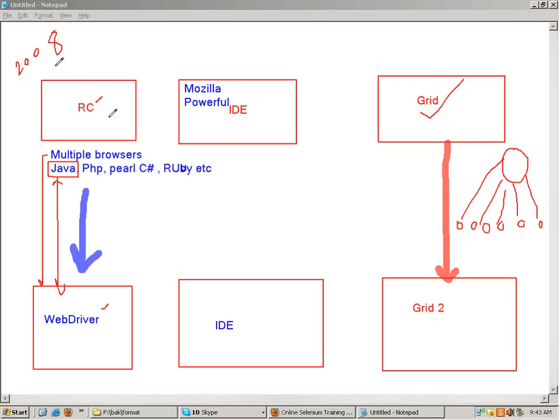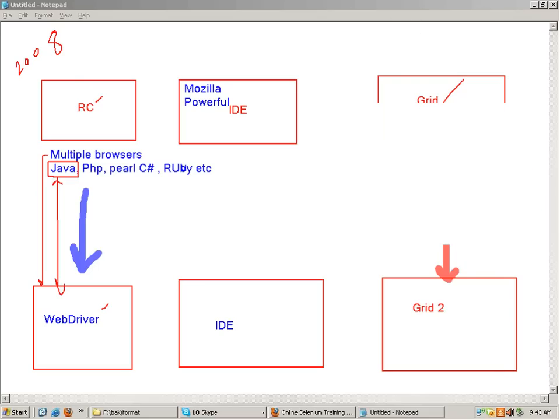The primary drawback of RC was that there was a server which you had to start and stop, and sometimes it was a real headache because the server never used to start properly and you had to log off and restart your system. In WebDriver there is no server - you simply execute the code.